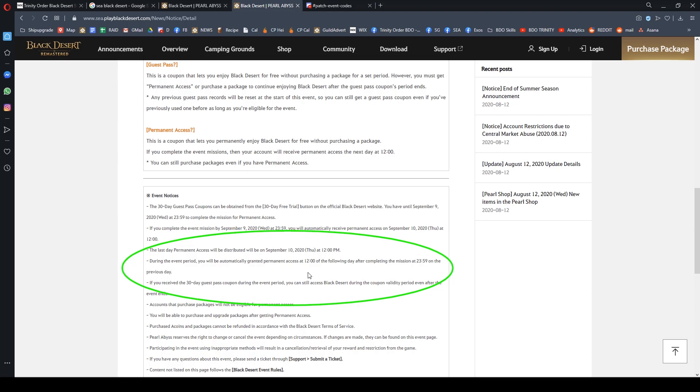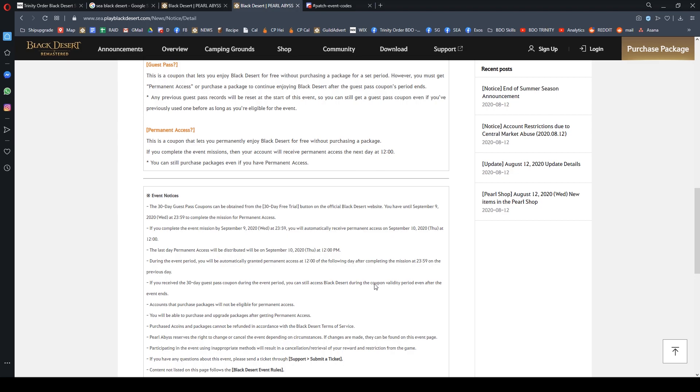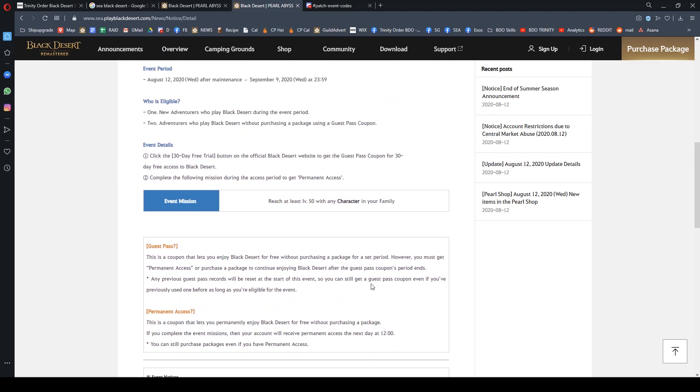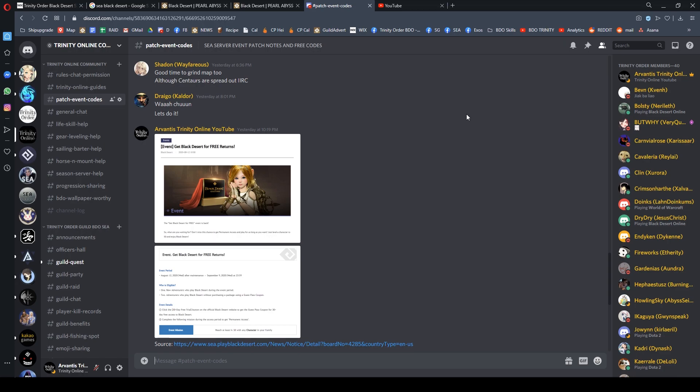After 1200 hours noon time on Tuesday, you will get the permanent pass in your account. To check if you have a permanent pass, log into the website account, and in your main page you'll see a permanent pass status. Just remember: if you complete the mission on Monday, you only get the permanent pass in the afternoon after 1200 hours on Tuesday.